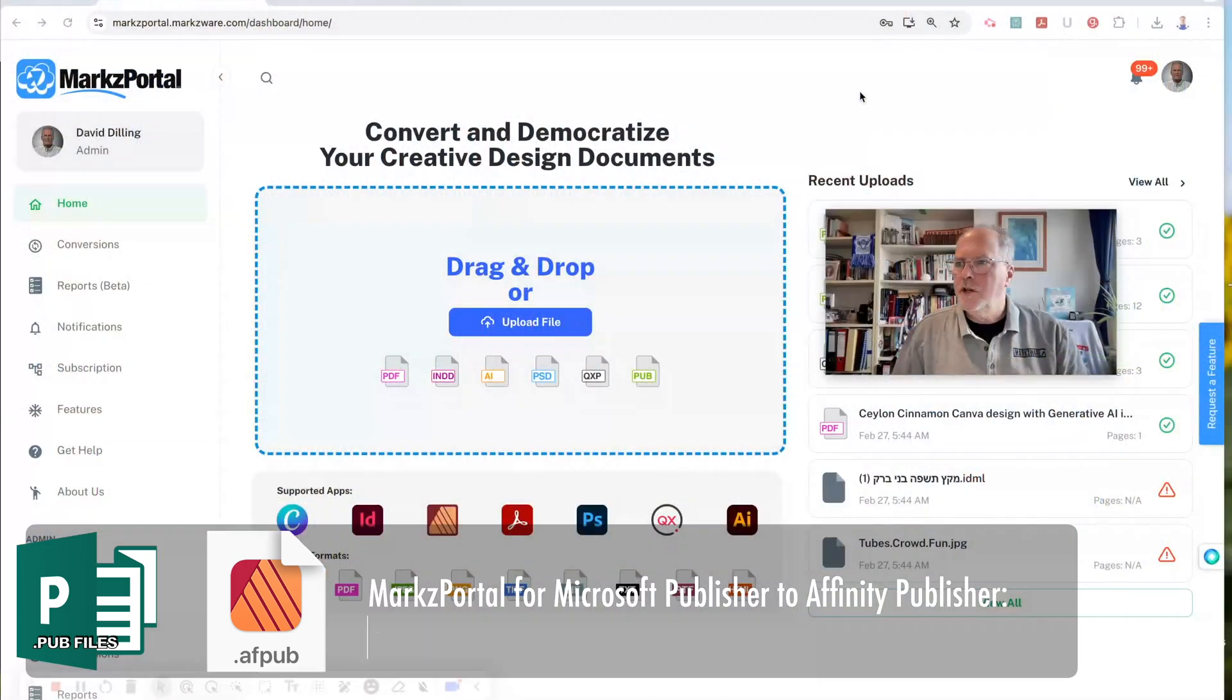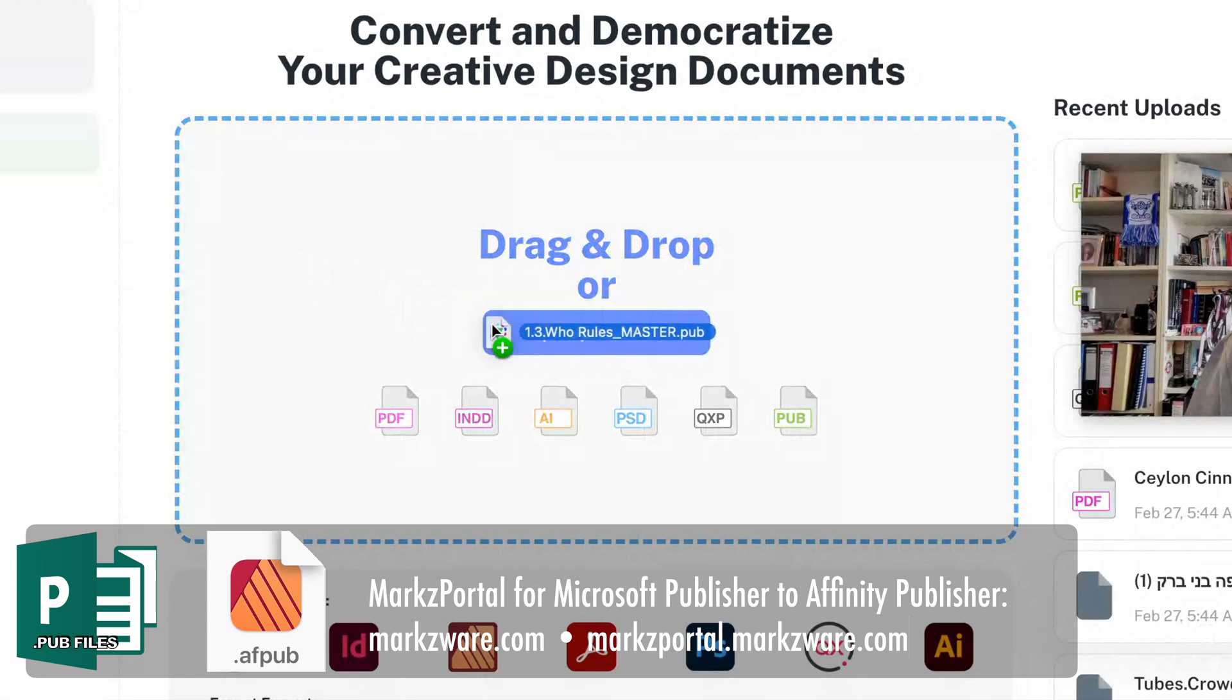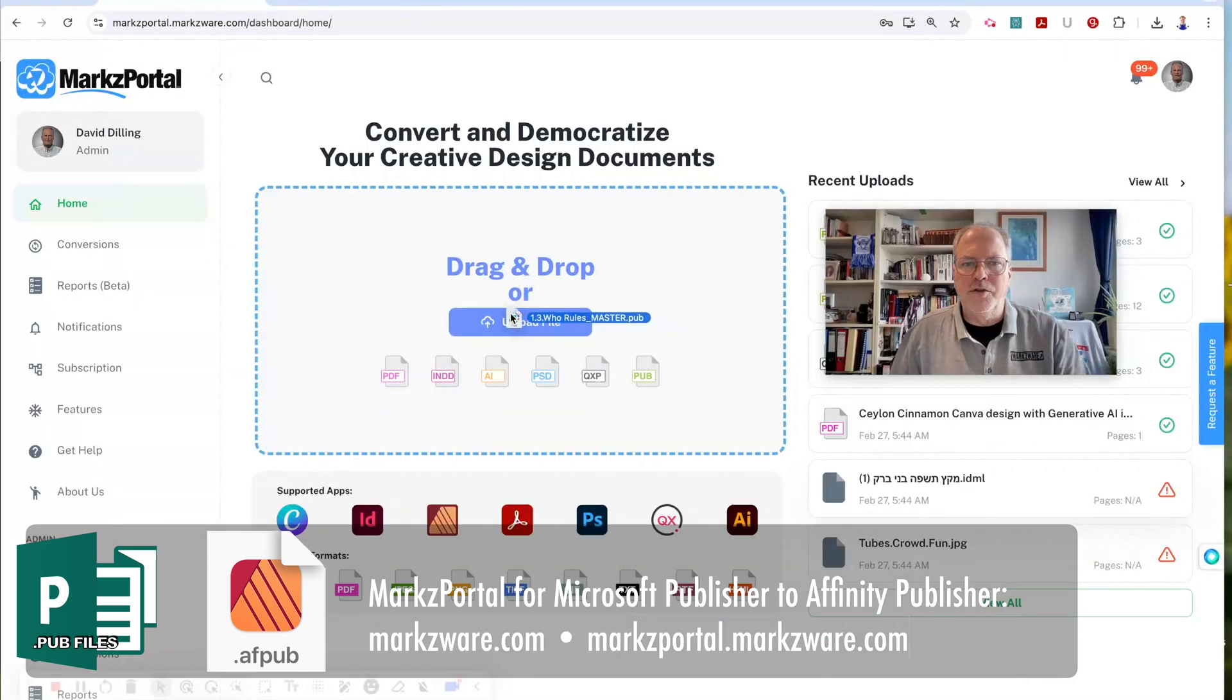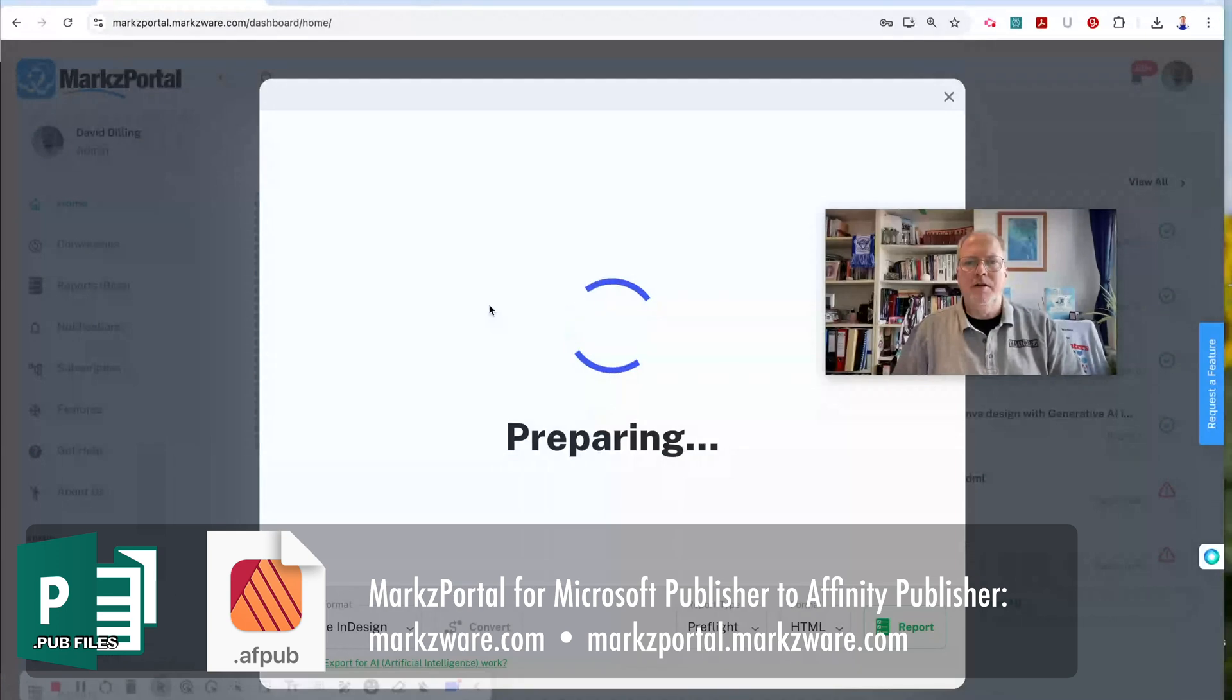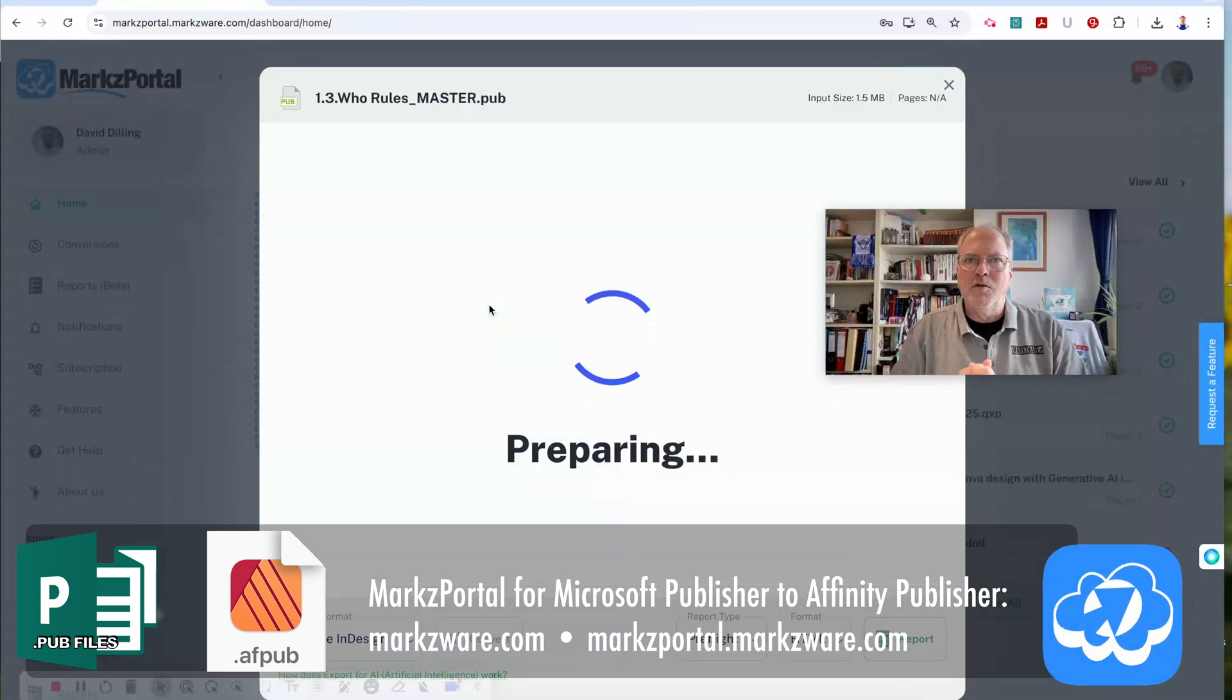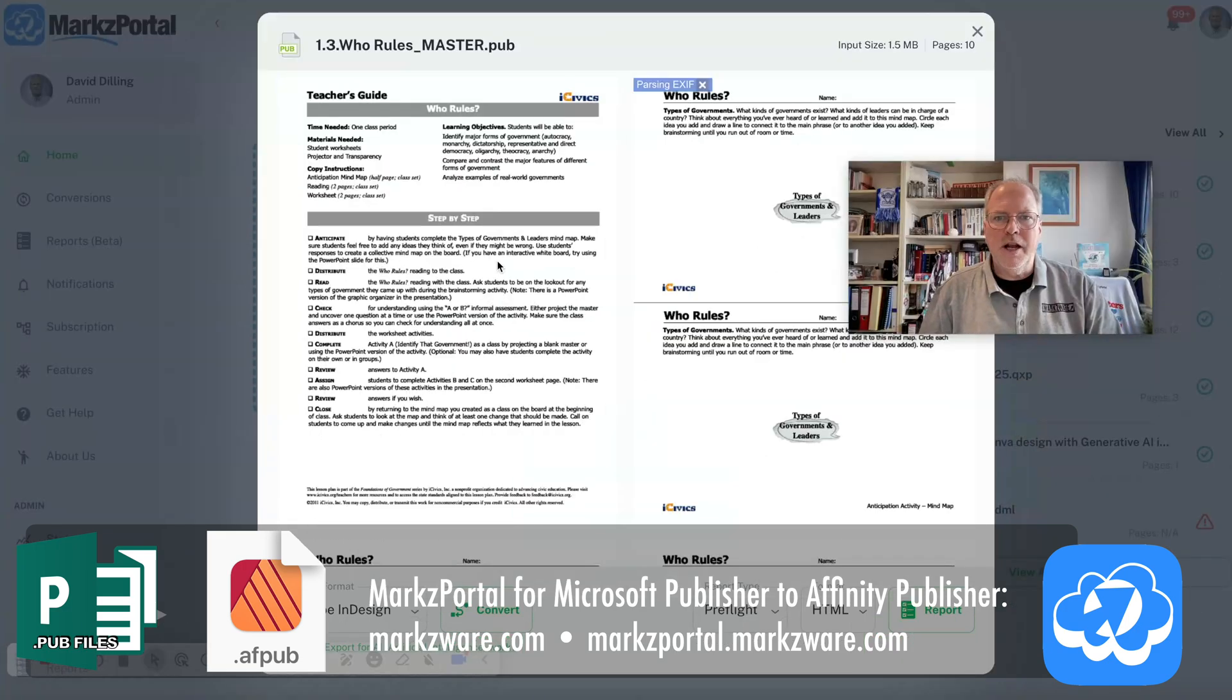So to convert your Microsoft Publisher file into Affinity Publisher is simple. You just take your Publisher file and drop it on the drag-and-drop area, or click Upload File to select your file on your hard drive. This SaaS solution is easy to use and will first provide a preview for you. Check it out.